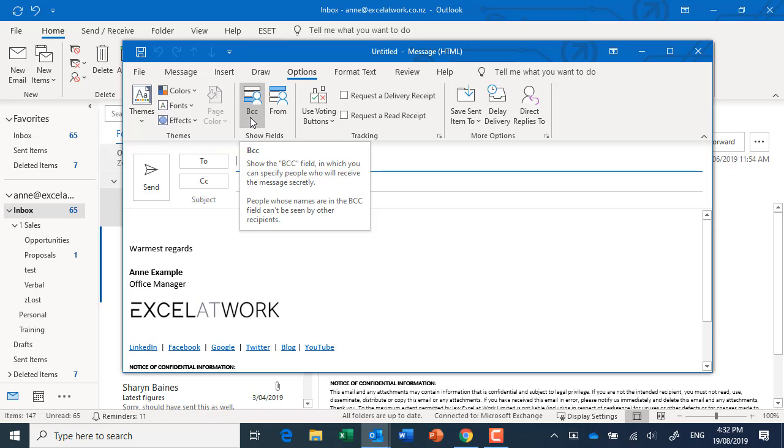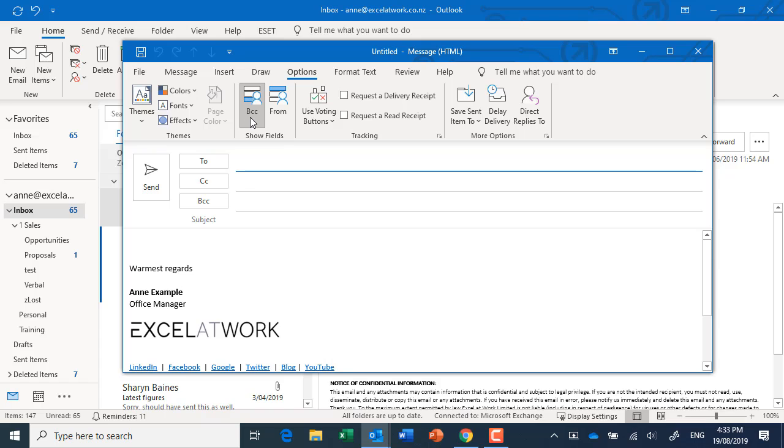Now it depends on which school you went to what you call BCC. Some people call it blind courtesy copy, some people call it blind carbon copy. I think the blind bit is what we're focusing on here. So I'm going to click it on and now it'll be in the message pane so we can easily populate information into it.